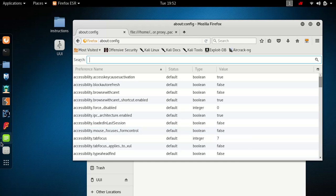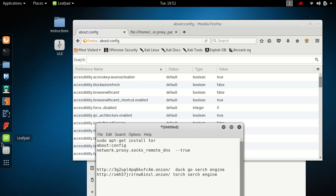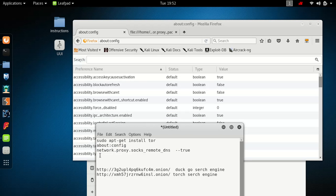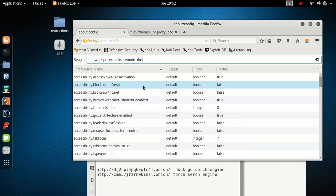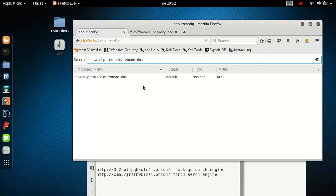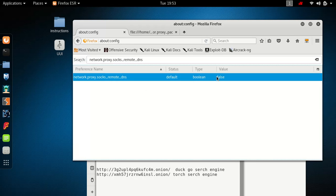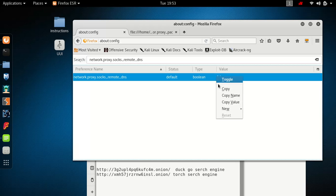The next value we're going to change is network.proxy.socks — we want to make that true, which basically tells it to use socks5 values. Right now it's false — double-click — now it's true.